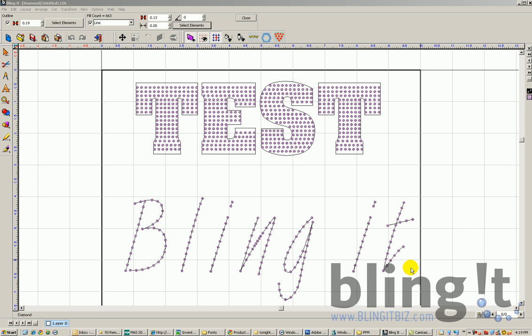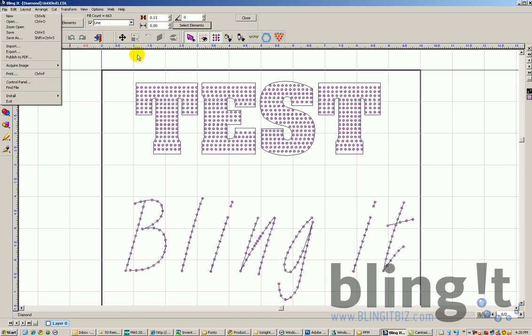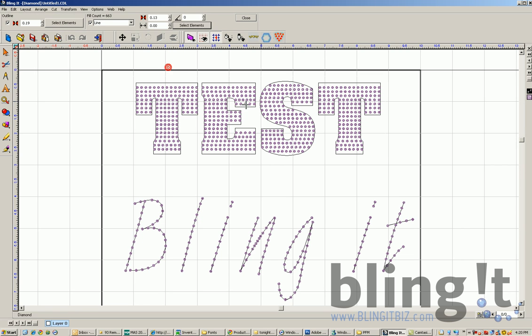The other way to create fonts or to import fonts into the Blingit software is actually create it in CorelDRAW Illustrator as a vector file and then use the import function to actually import this font.